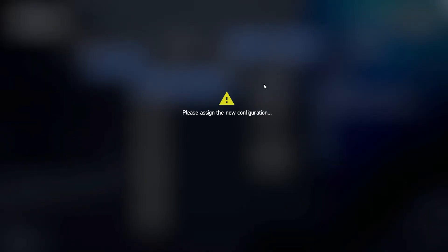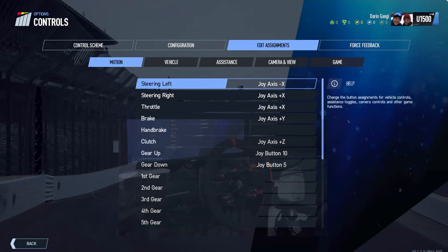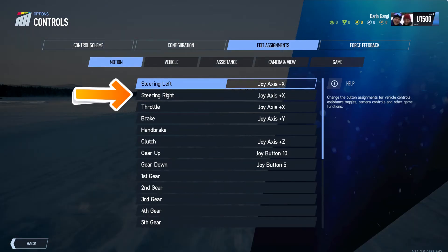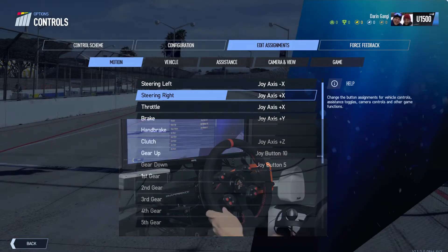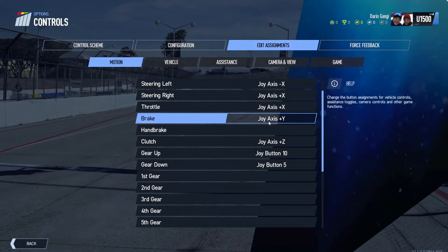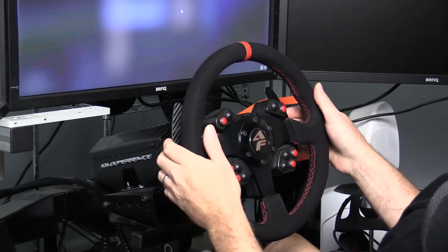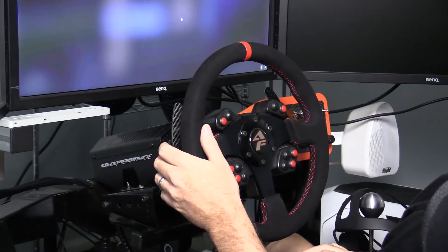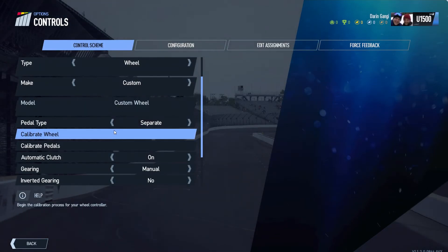Click on Steering Left, turn the wheel all the way to the stop at the left, then start turning it back to the right and you should see it mapped. Then do the opposite for Steering Right. Map your pedals here as well, then go to Gear Up and map it to your right paddle shifter, and map Gear Down by engaging your left paddle shifter. Now go back to the control scheme and calibrate your wheel.